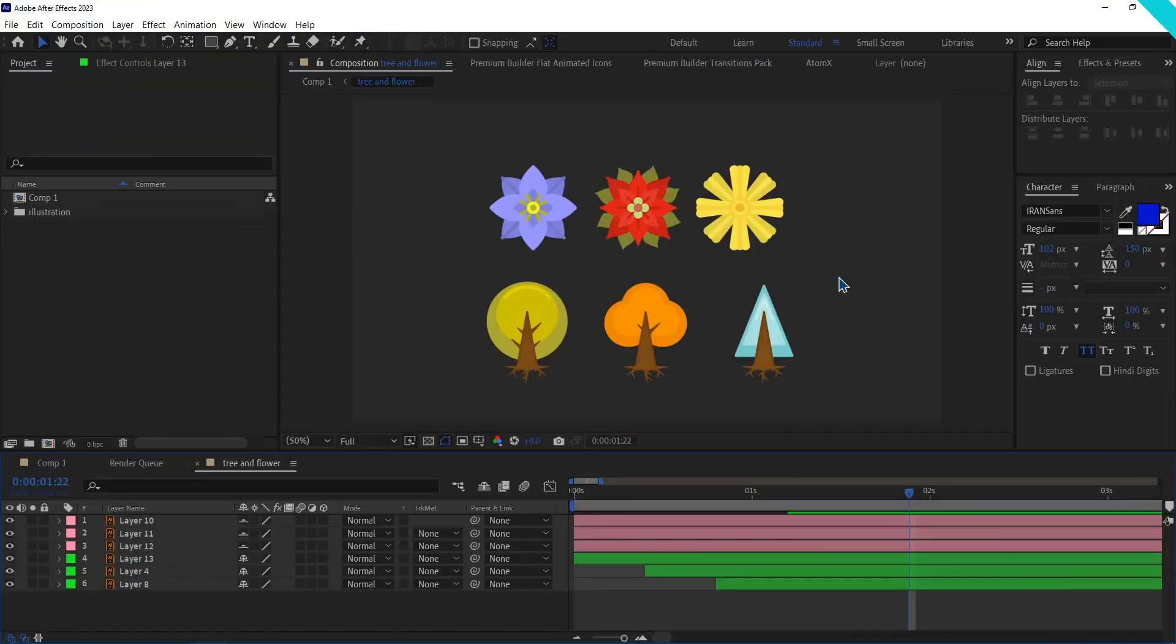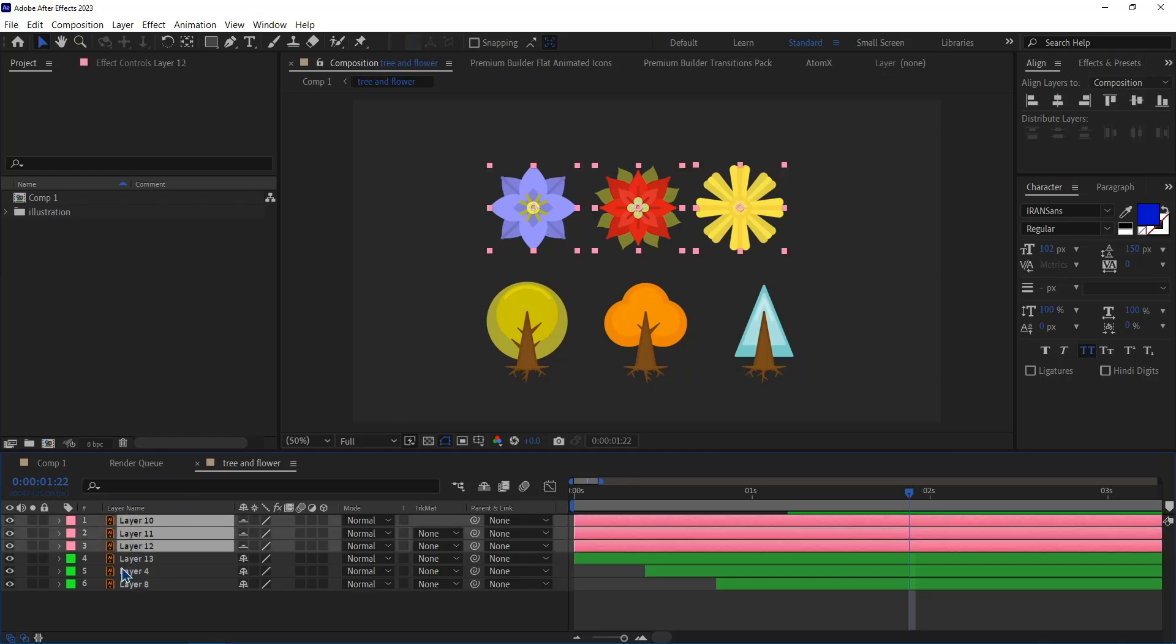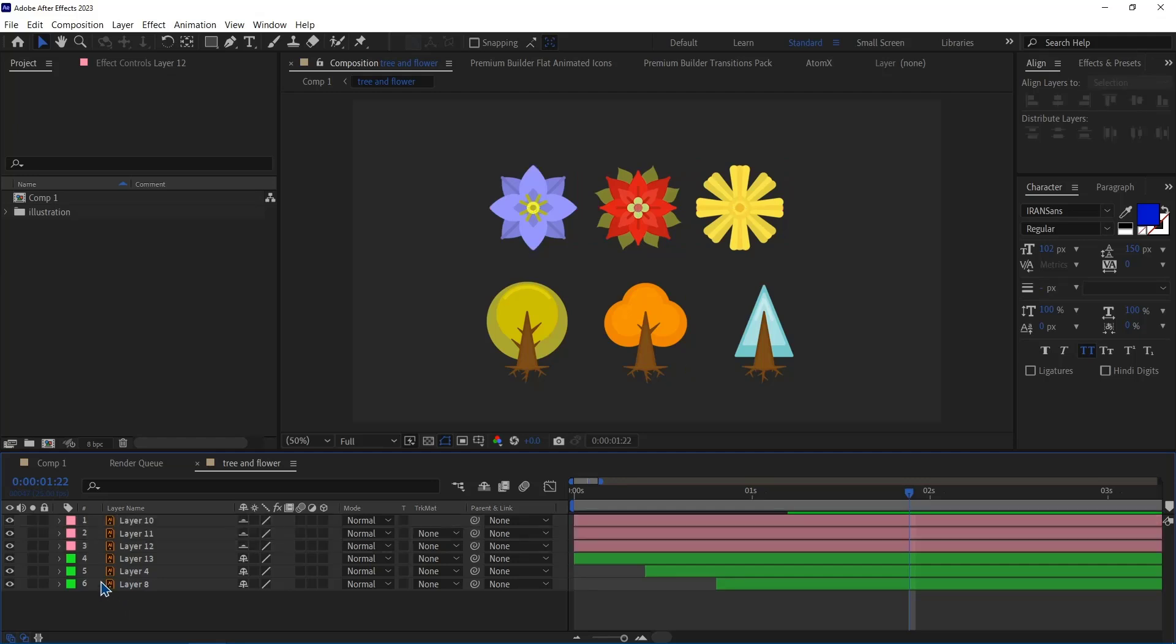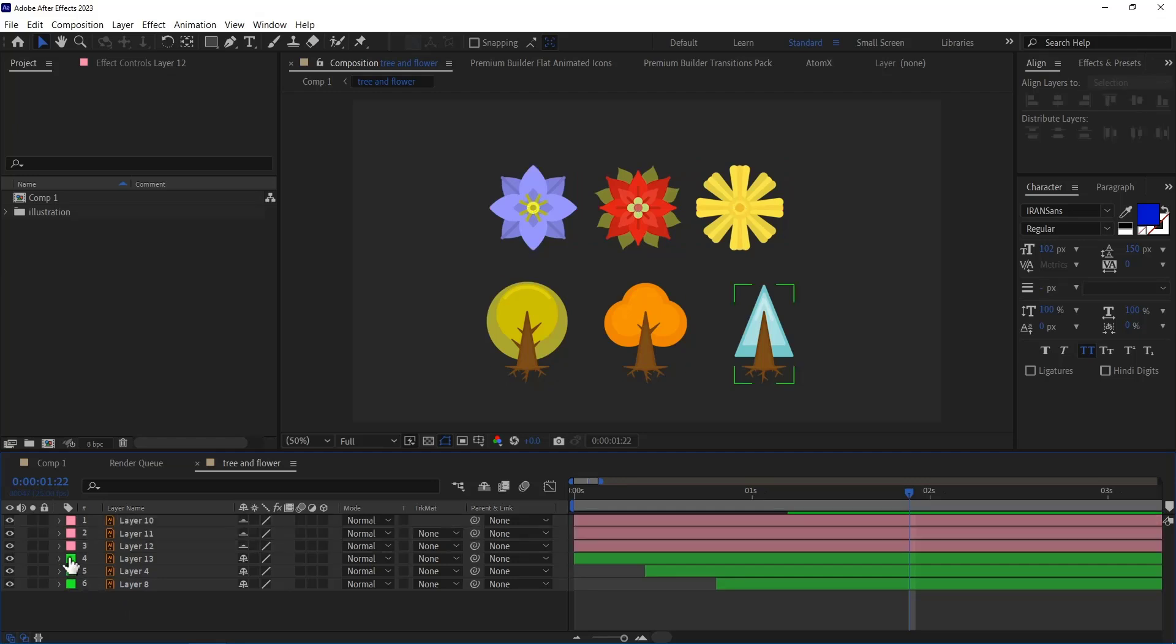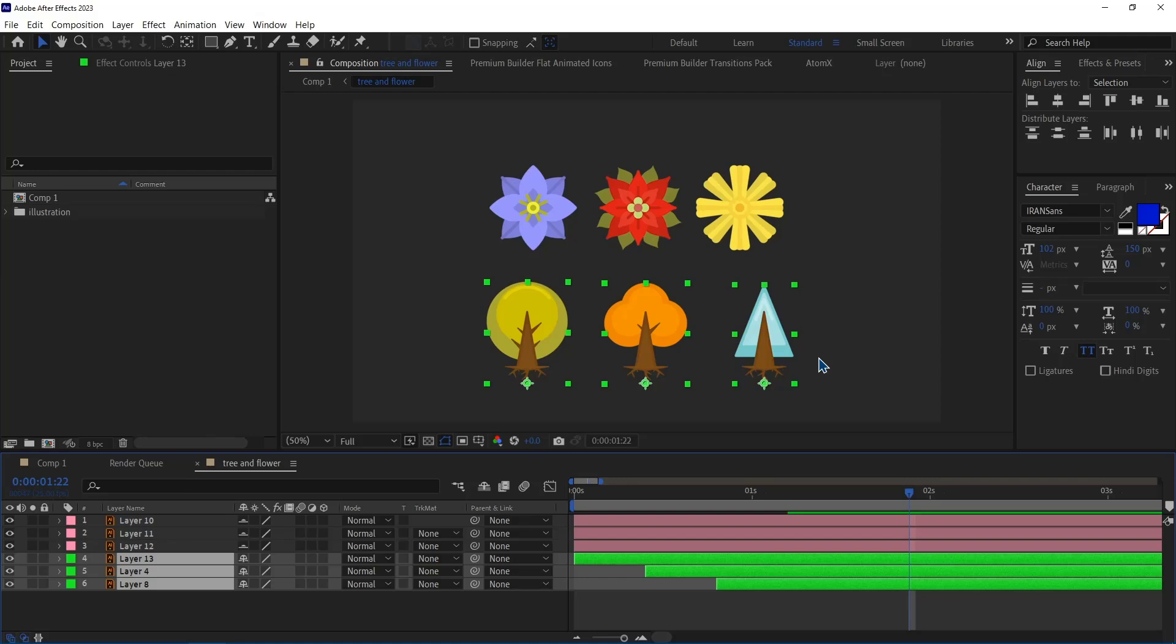Number 17. Select Layer by Label. I labeled the trees with green and the flowers with pink. If I want to select all the trees, I can right click on the square and then click on Select Label Group. By doing so, all of the trees that have been labeled with green will be selected.